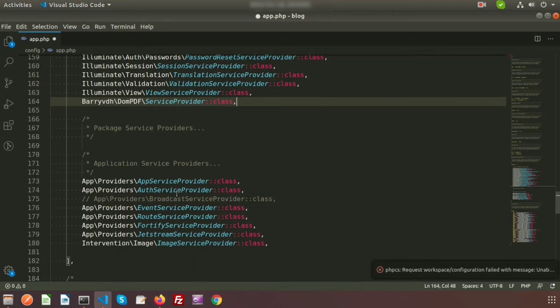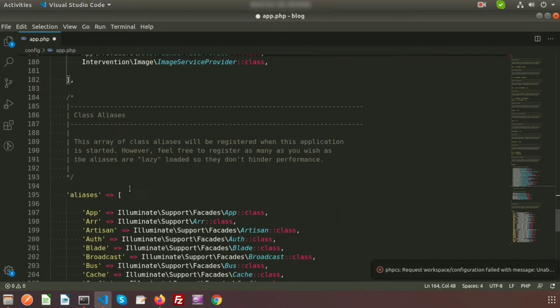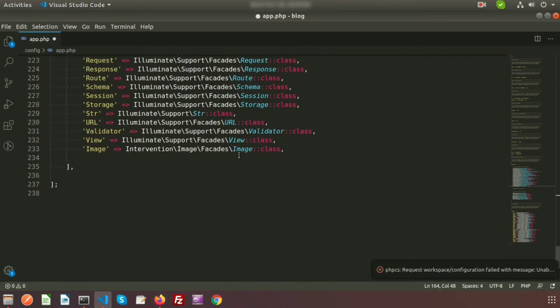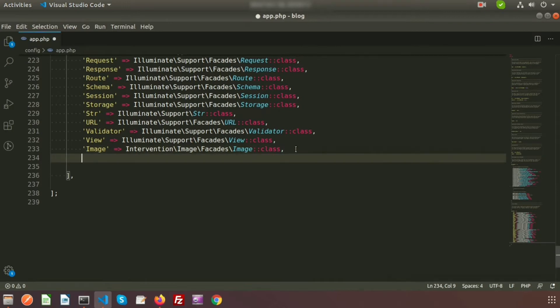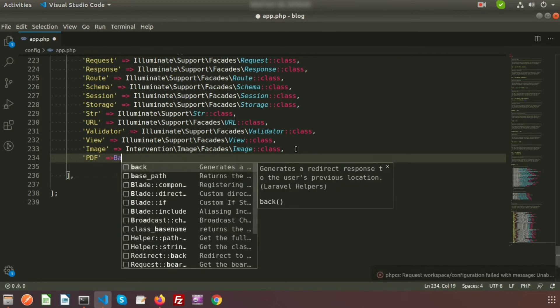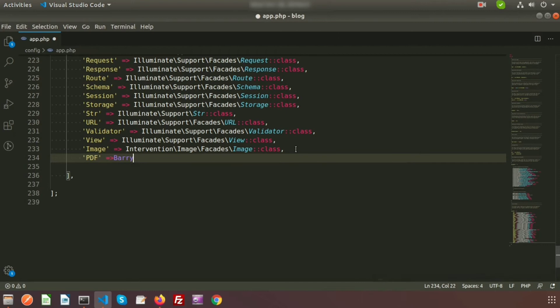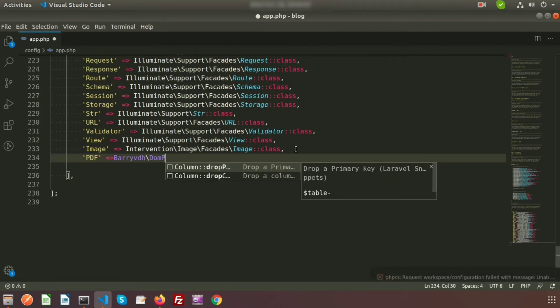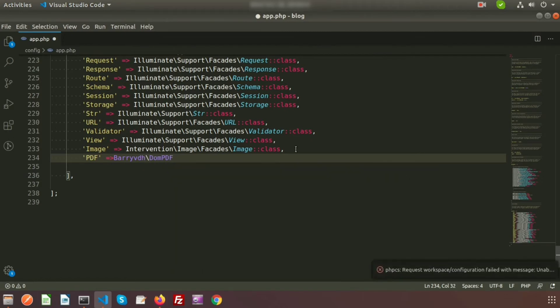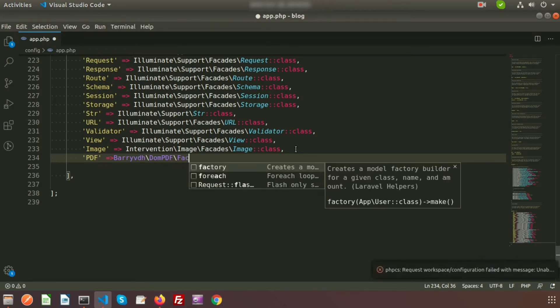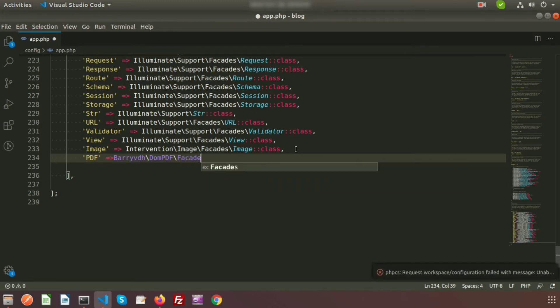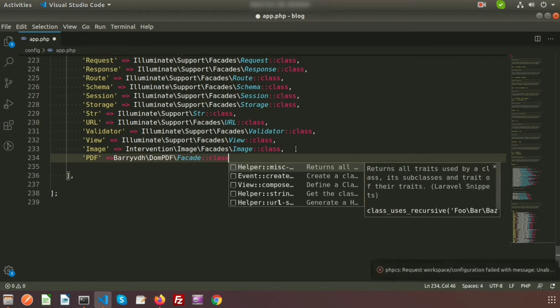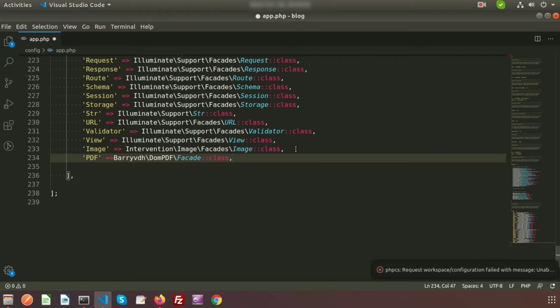I have registered our provider here and we need to set one alias. Inside the aliases we will register our dompdf. Suppose I am taking my alias name as PDF, and I need to set Barryvdh\Dompdf\Facade::class. So my app.php is configured.